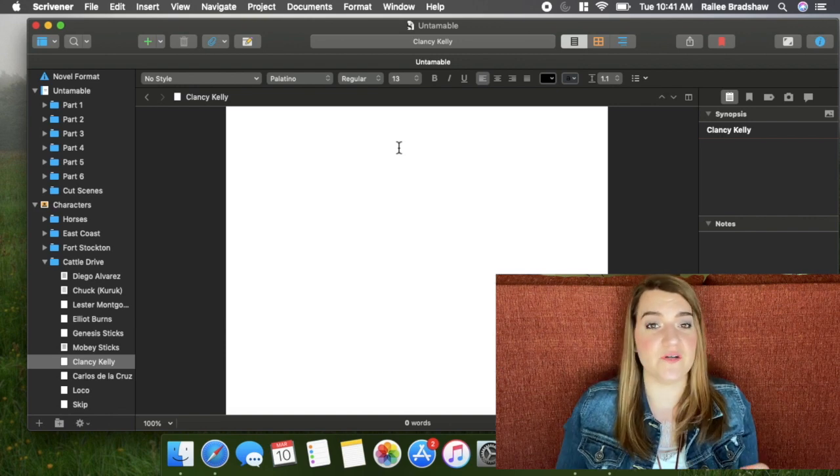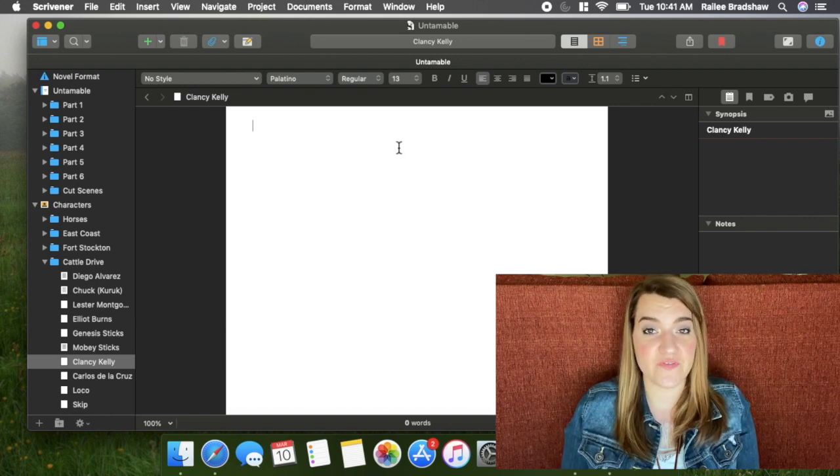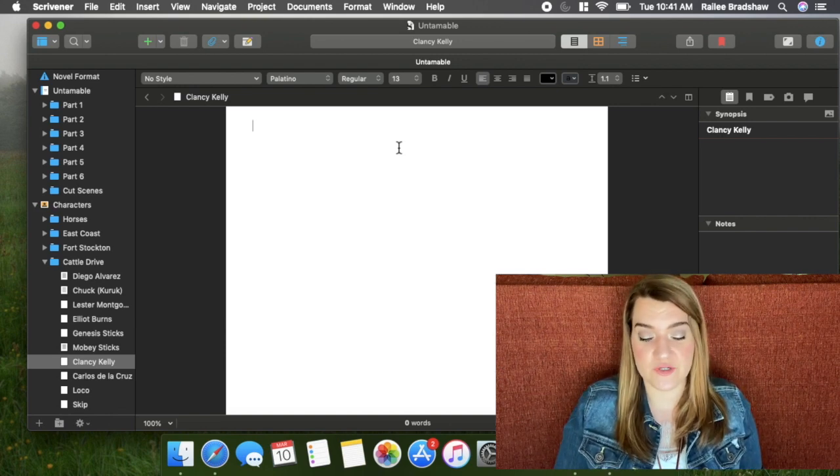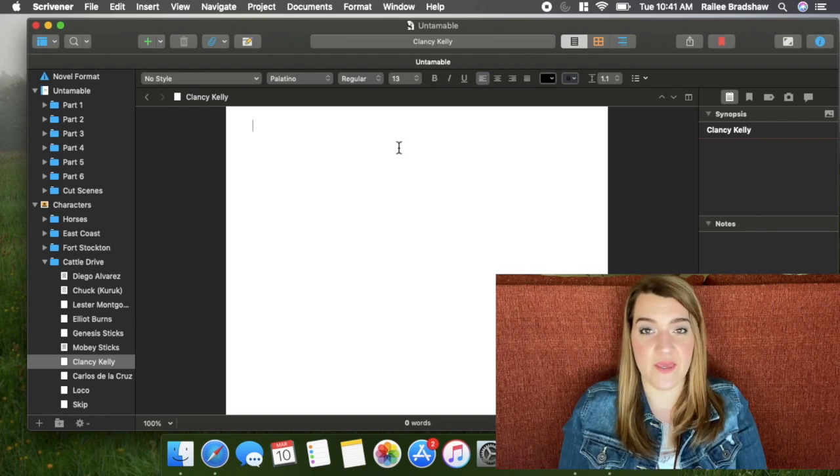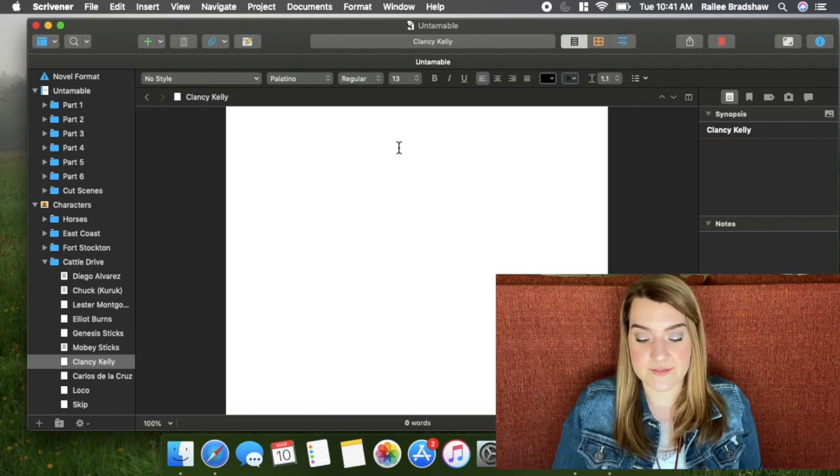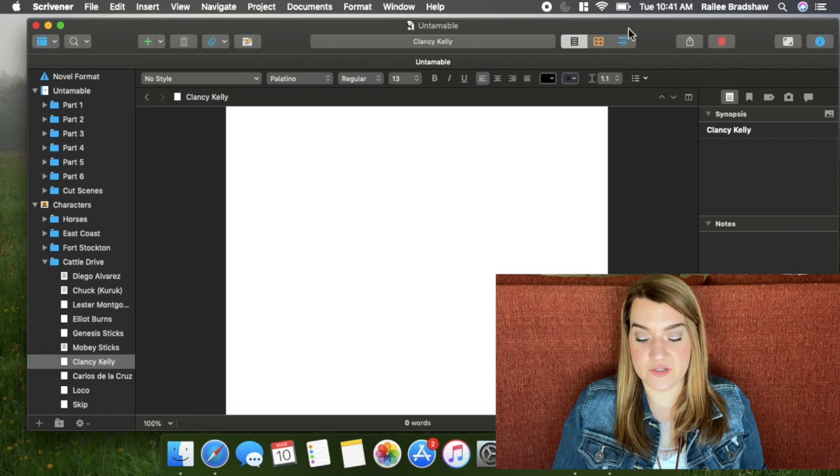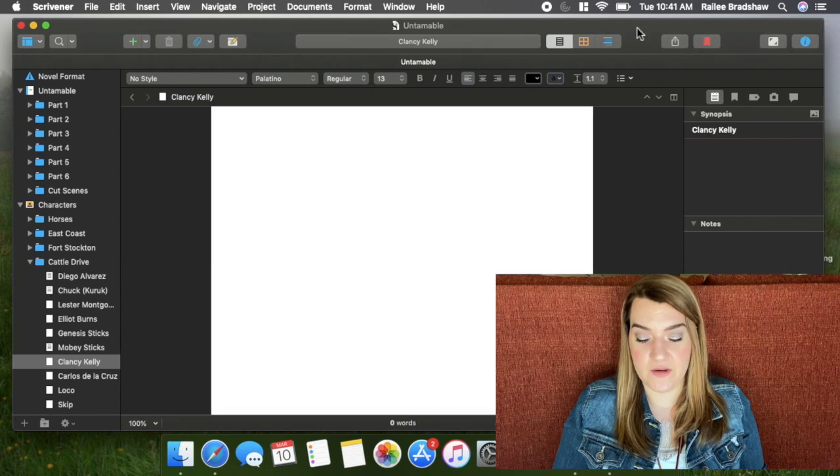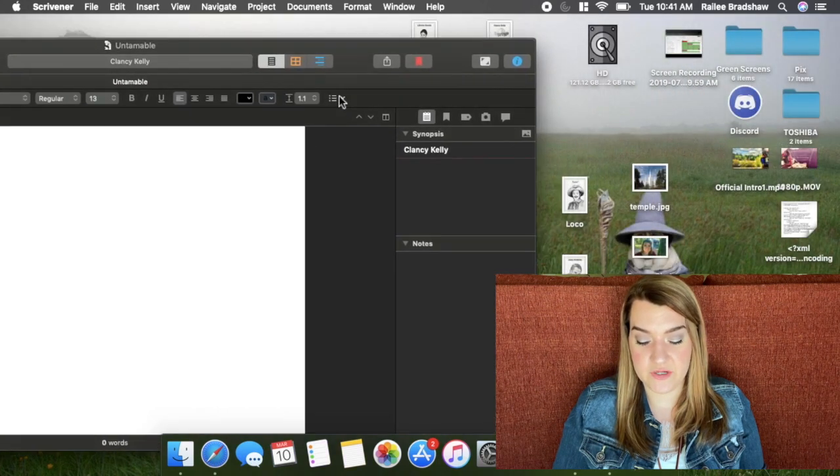But for today, you guys don't need to see me write about my characters. You can do this however you want. If you have a little character questionnaire that you like to use for your character profiles, you can just copy and paste that in here and then write in all of the answers.